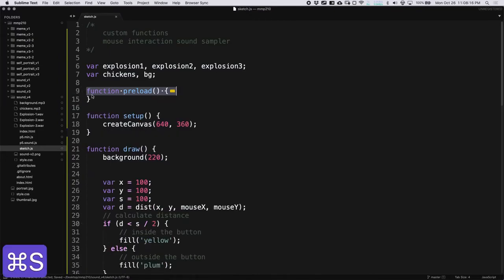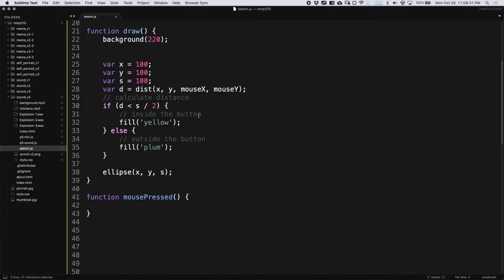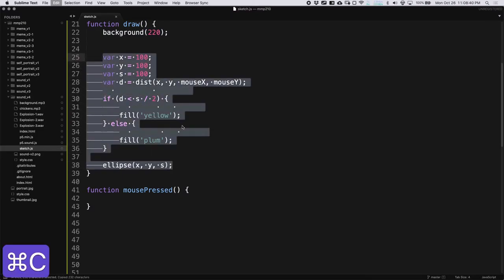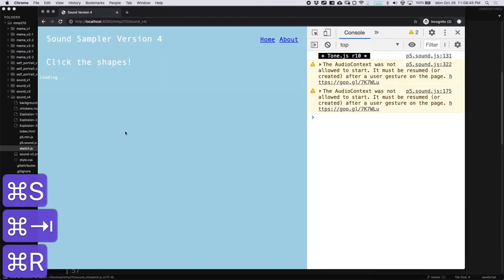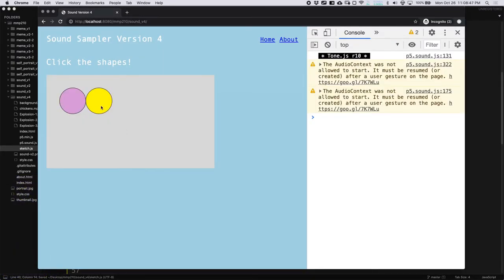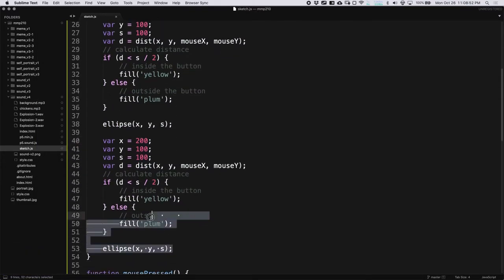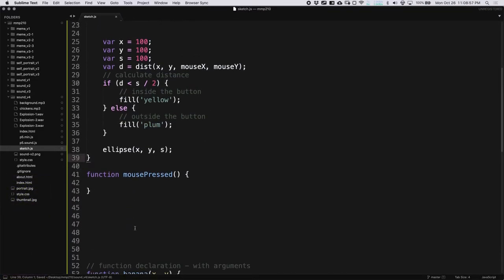I got an error because 'background' is something p5 needs, so I'm going to change that variable to 'bg'. Now I have my button, and if I go inside it highlights. Let's add another button and then add our sounds. To add another button I could copy and paste the whole thing and change x to 200 — and now I have two buttons. But this is pretty messy, and if I wanted to do it again I'd have to do it all again. So instead let's convert this into a function.